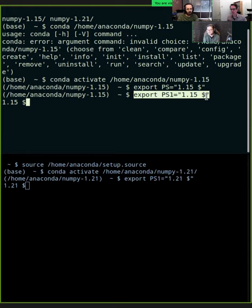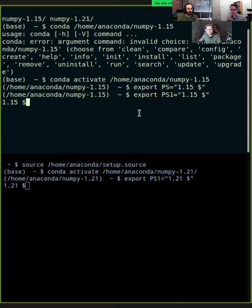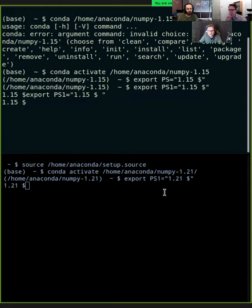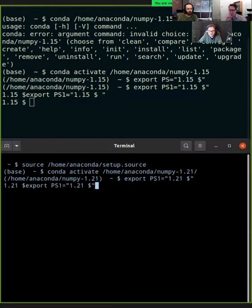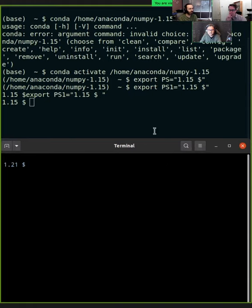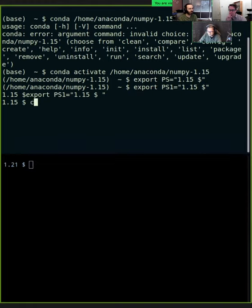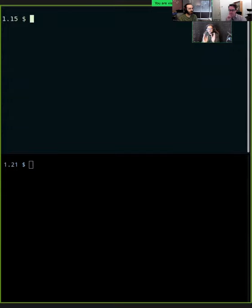Now I have two numpy versions: 1.15 on top and 1.21 on the bottom terminal. I'll execute a small script I pre-created in my directory — it does some broadcast shape operation.